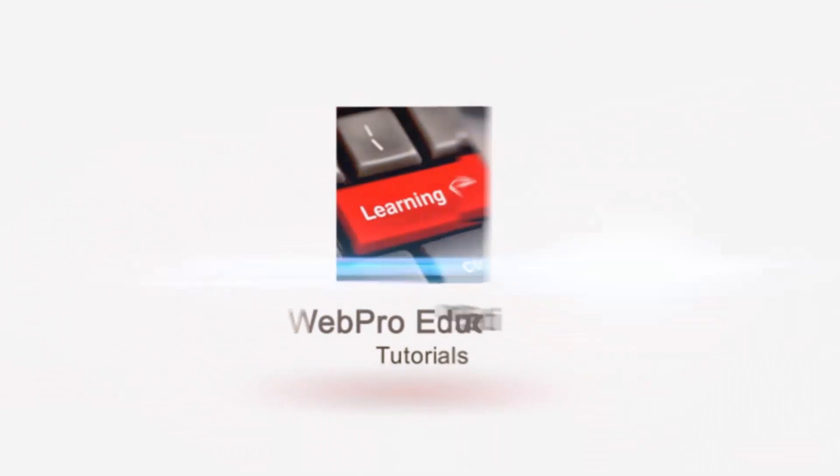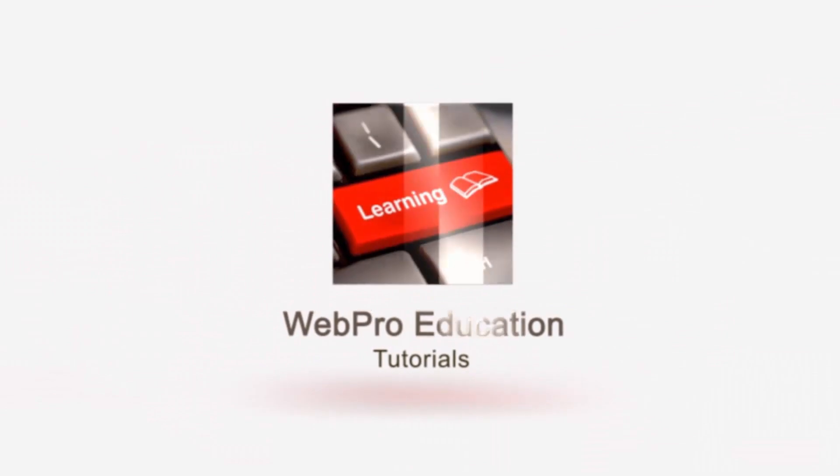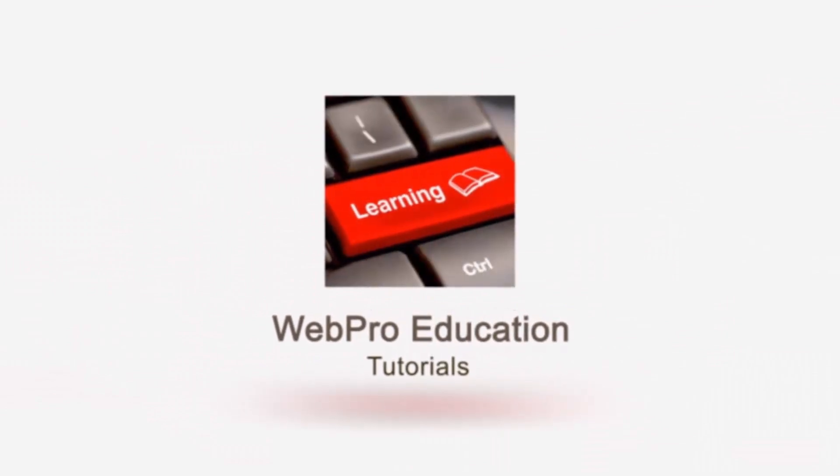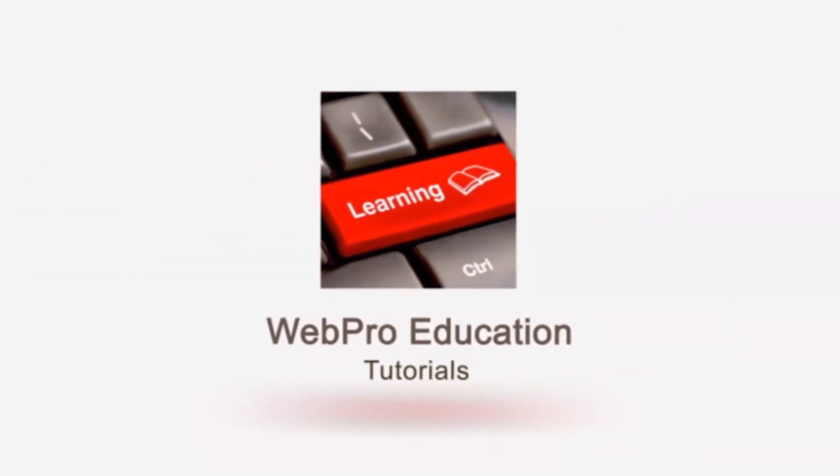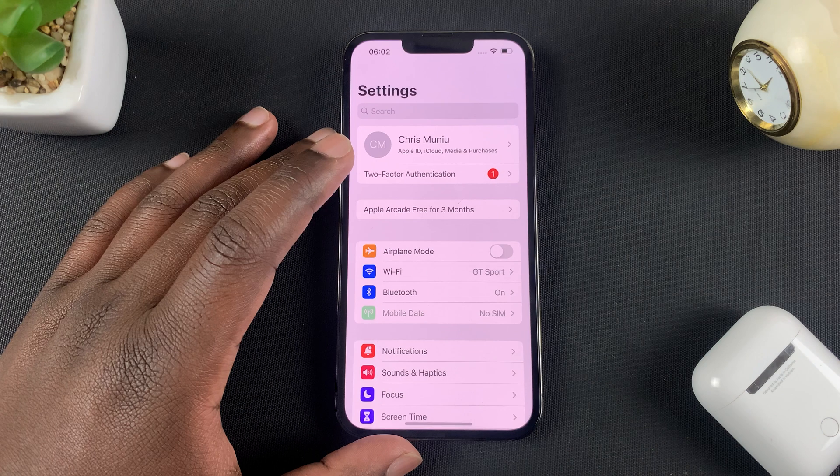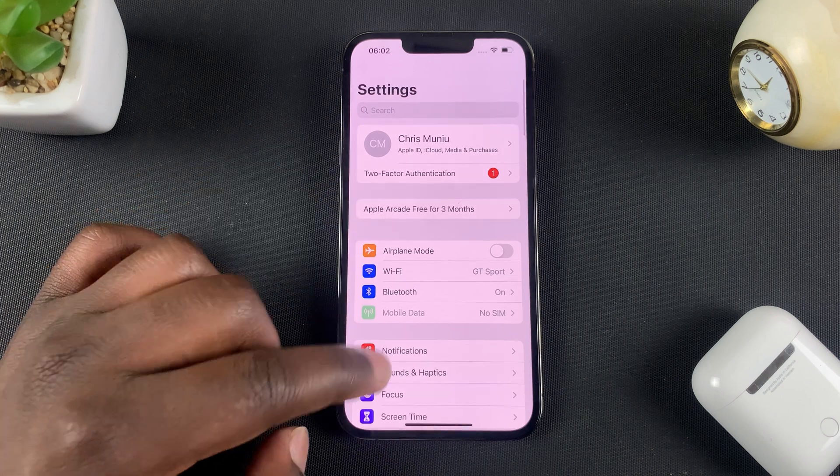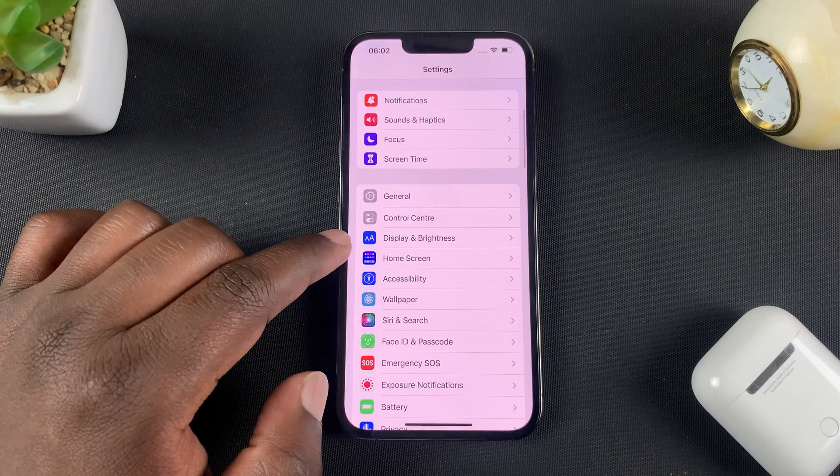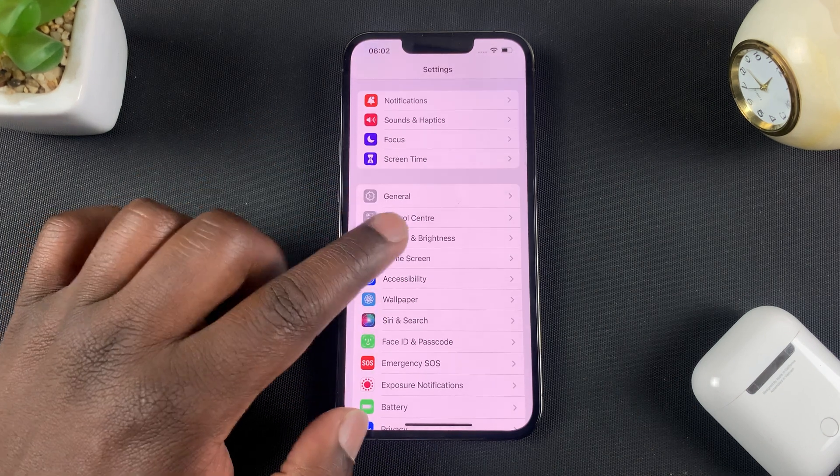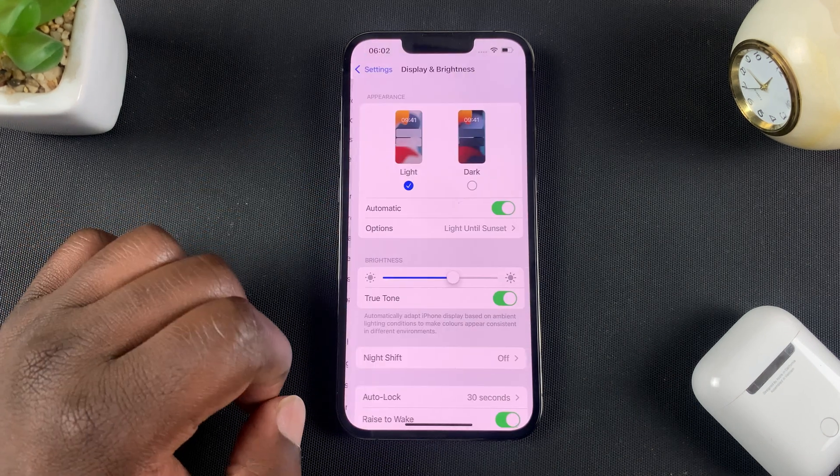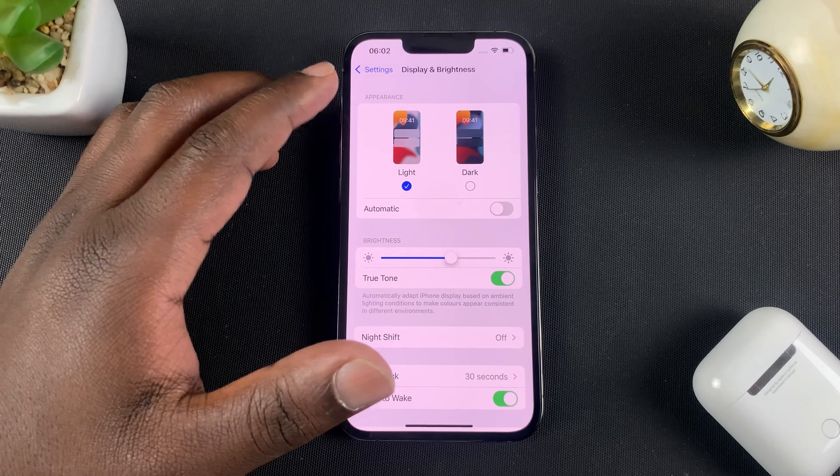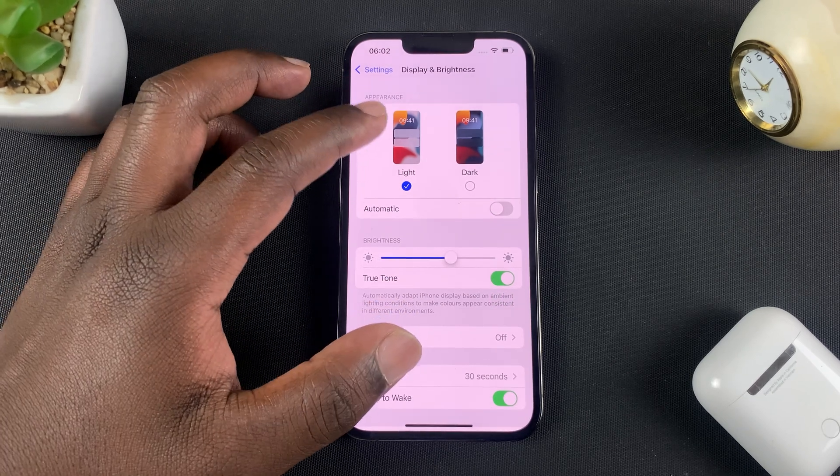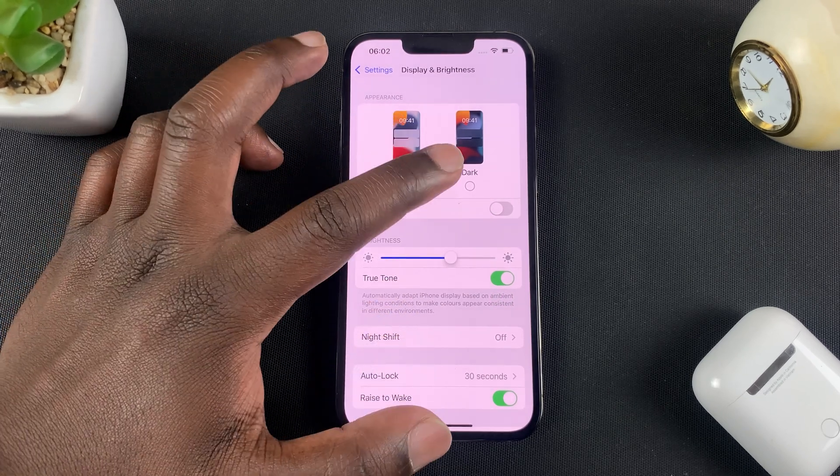So what you want to do is go into Settings and then on the Settings page you want to scroll to Display and Brightness, tap on that. And then here under Appearance you should be able to see Light and Dark.